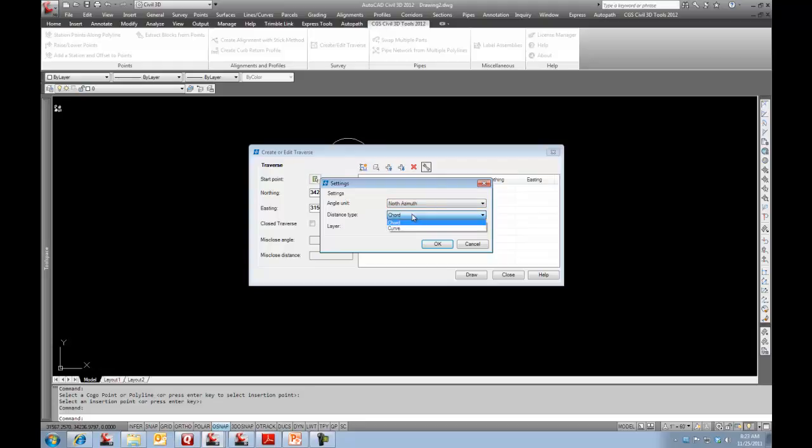What this distance type is: when you type in a distance and you want a radius, does that distance represent the chord distance or the curved distance? We'll leave it in here at chord.